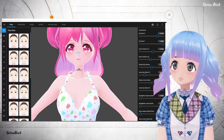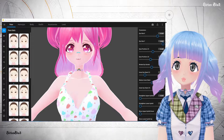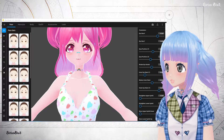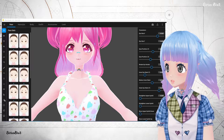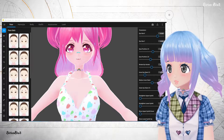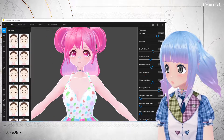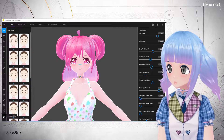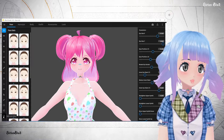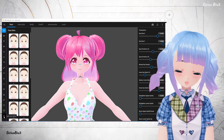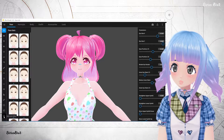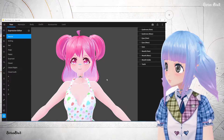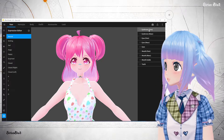Okay, so this is the Vroid program. I am in the face section, and this is my character. What you want to do is click this one down the bottom — the expressions editor — and that's going to take you straight to your expressions.